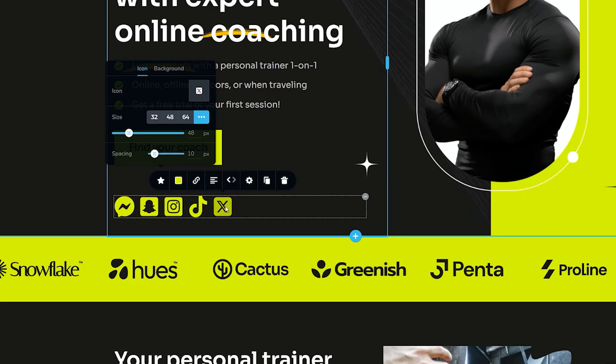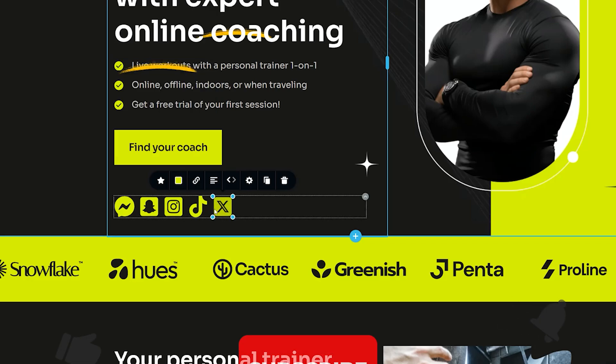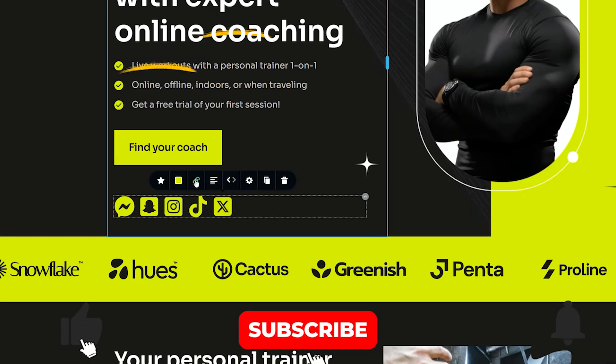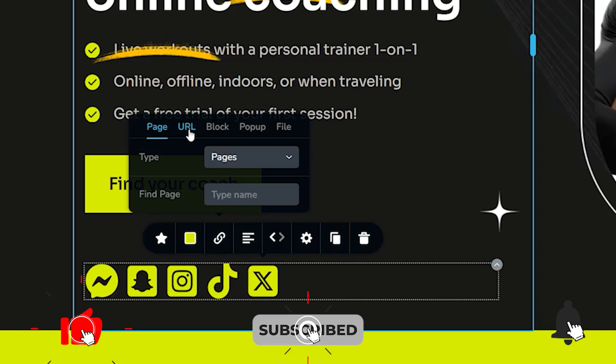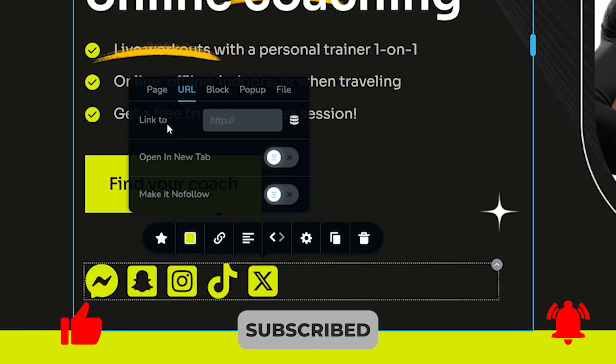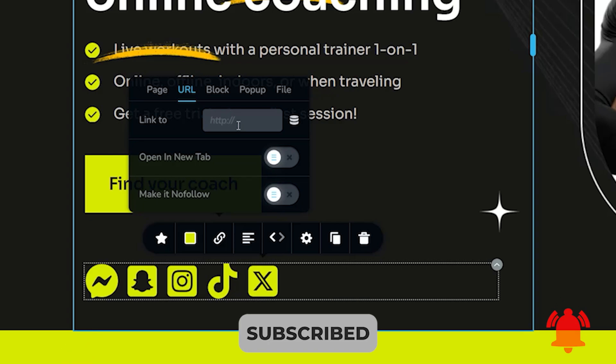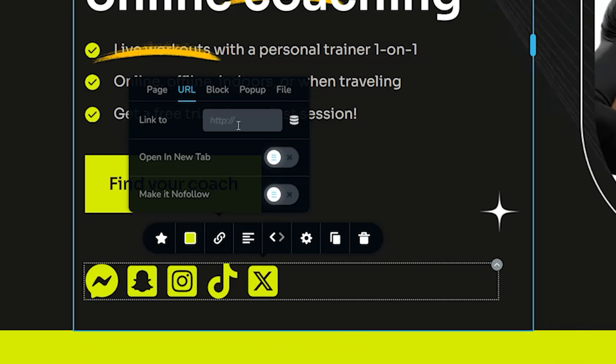Remember, once you've done that, click on the icon, go to the link, select URL, and bring in the URL for the X account. And that's for all the other social media icons that you may be using.